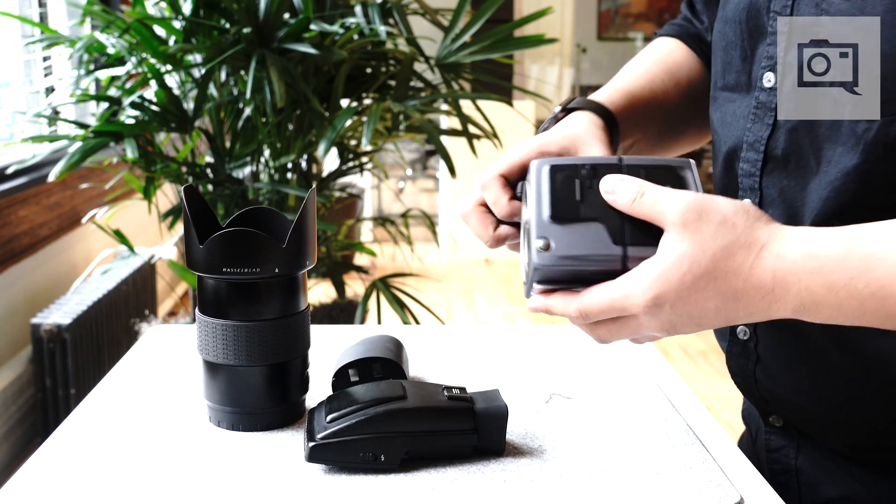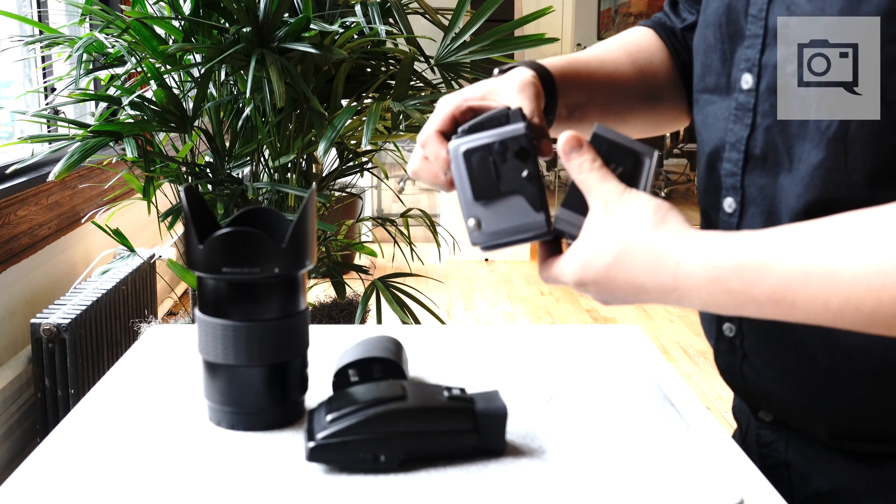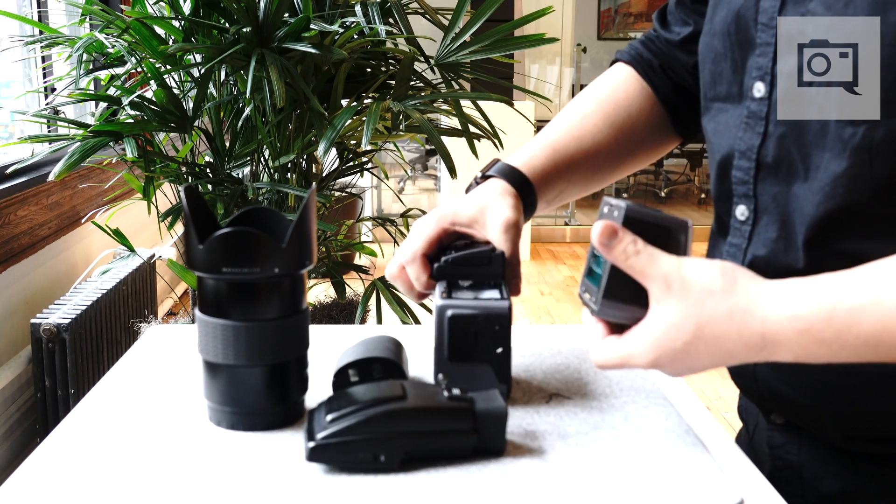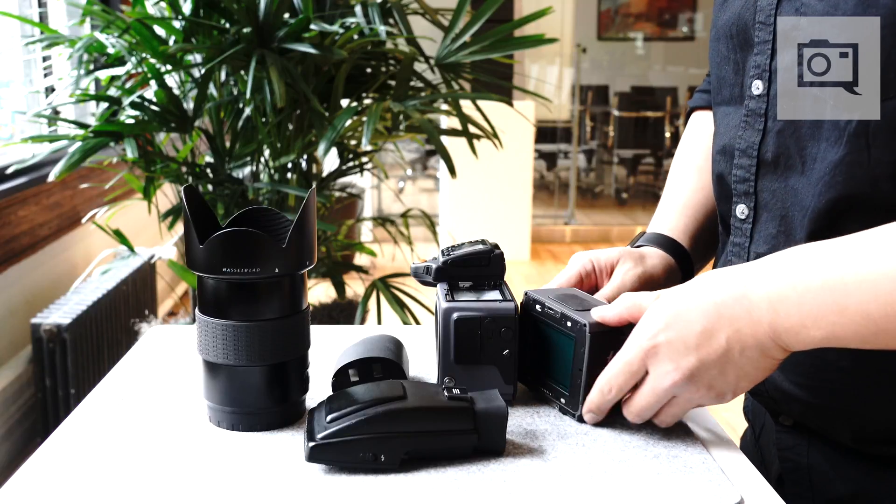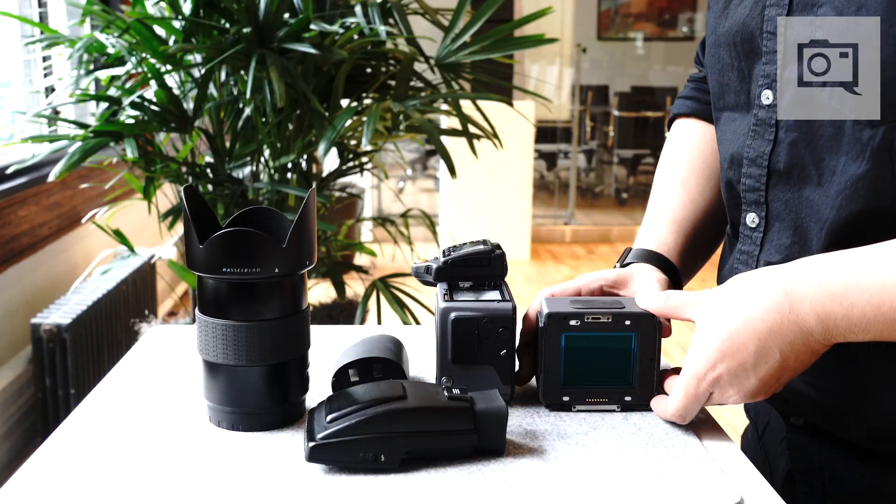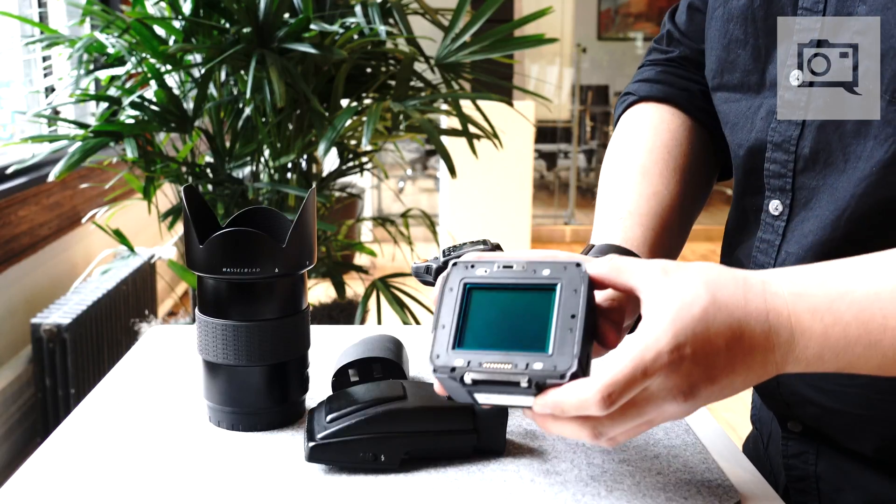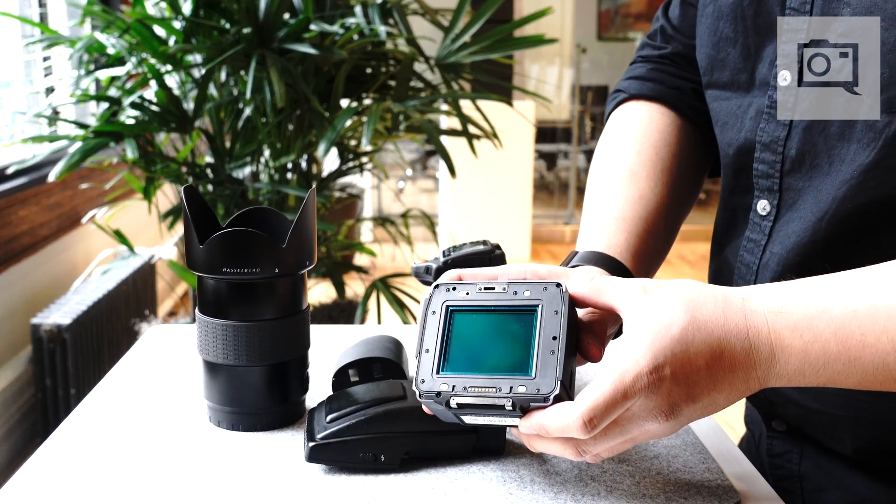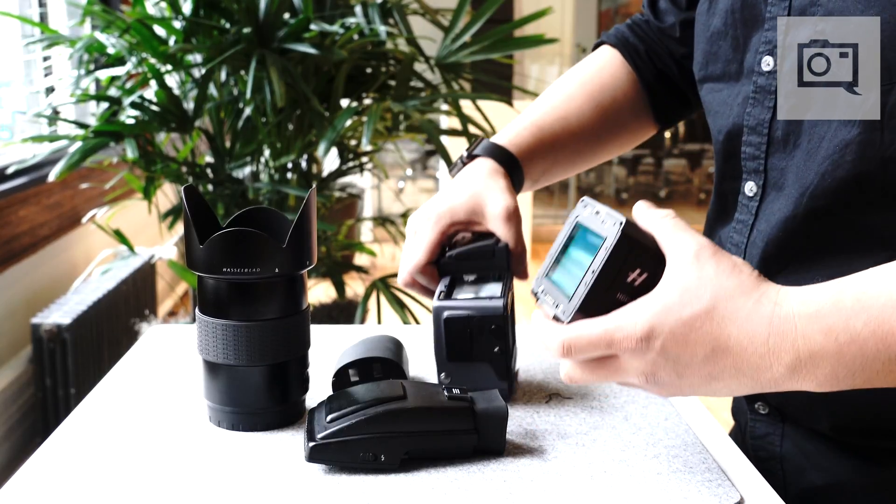Just like the other Hasselblad cameras currently out, it has integrated Wi-Fi that allows you to remotely control the camera from any iOS device. Likewise, it tethers over USB Type-C for tethered capture to Windows or PC.